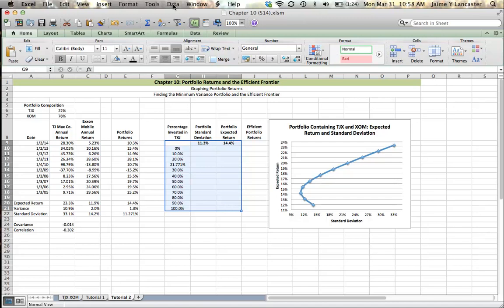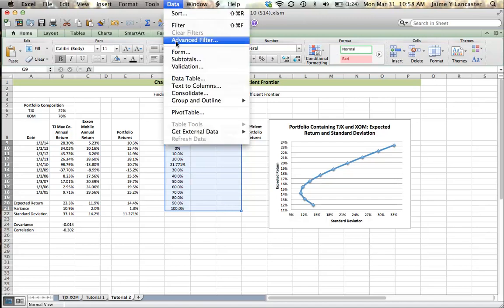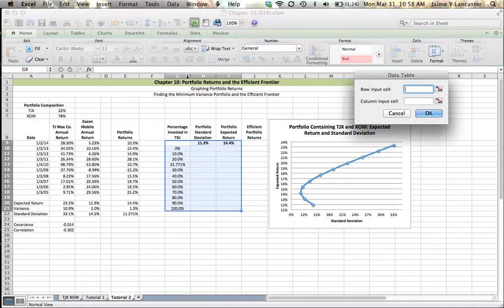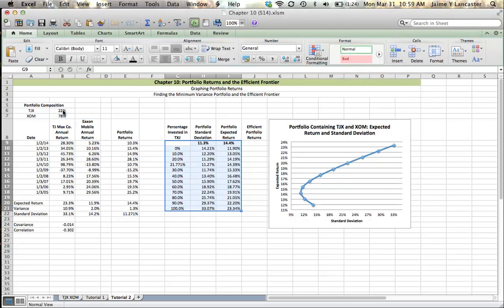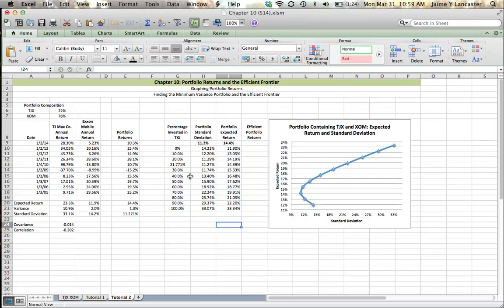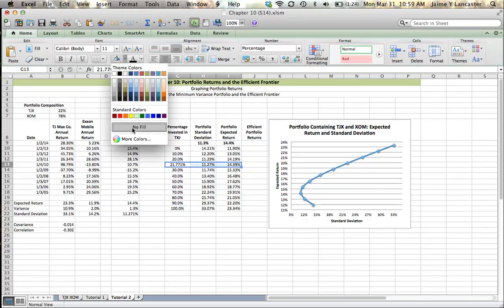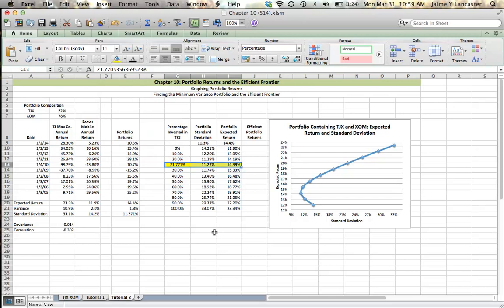Data, data table. Column input cell is percentage in TJ Maxx. There we go. So here is my minimum variance portfolio. That's going to be the portfolio that has the least risk.